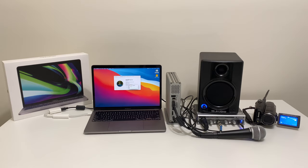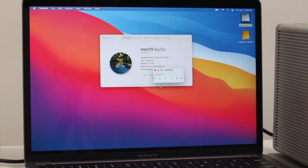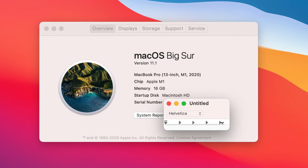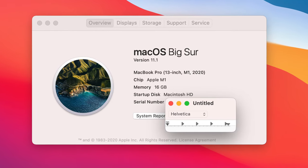Today we're going to test all three of these devices with Apple's brand new 13-inch MacBook Pro with an M1 chip and macOS Big Sur.